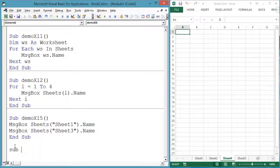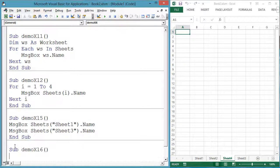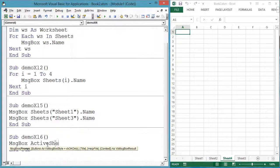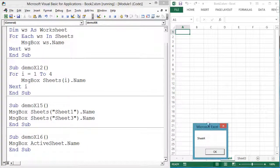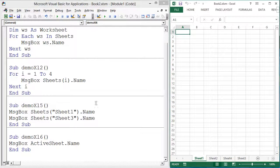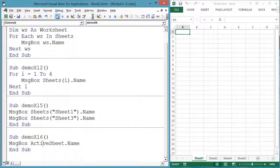Finally, the worksheet with focus can be accessed through a global variable. Sub DemoXL6: message box ActiveSheet.Name, end sub. ActiveSheet means the worksheet that has the focus — the worksheet the user last clicked. Note that ActiveSheet refers to a different sheet if you select a different worksheet before running that code.